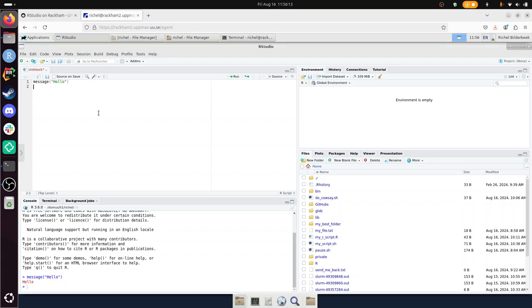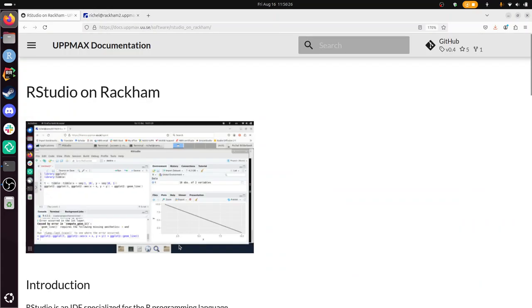Let's see. Start RStudio. I did that, and that means I am done. I have done it. So with that I've showed you how to start RStudio on Rackham. I wish you a very good day. Bye.